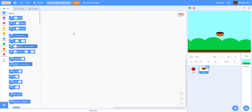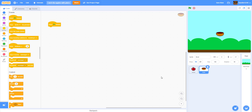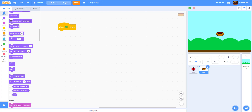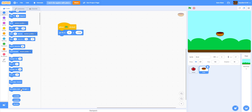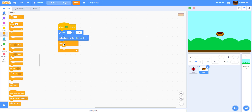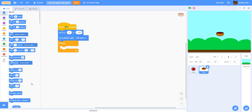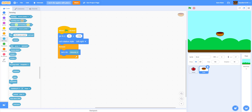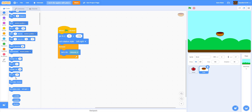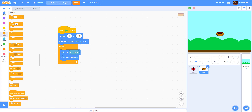For the bowl, we'll start coding first. On green flag clicked, go to position x: 0, y: -135, somewhere down at the bottom. Then we set the rotation style to left-right so the bowl won't flip when moving. Inside a forever loop, set x to mouse x so it follows the mouse on the x-axis, and add 'if on edge, bounce' so the bowl can't go off the screen.